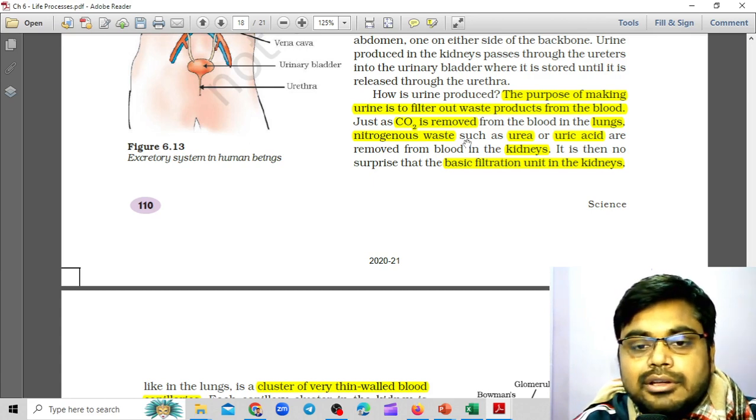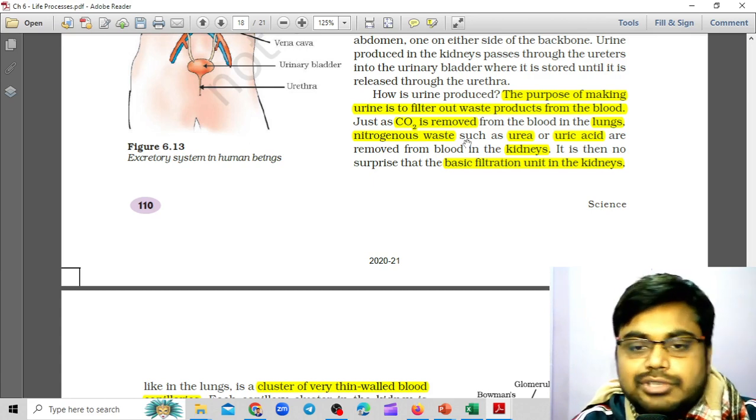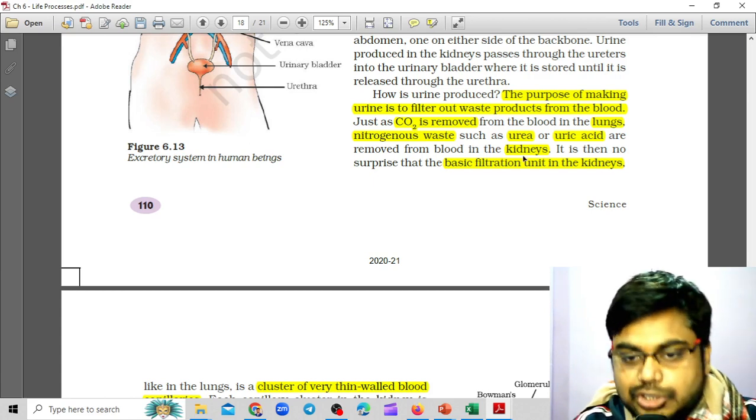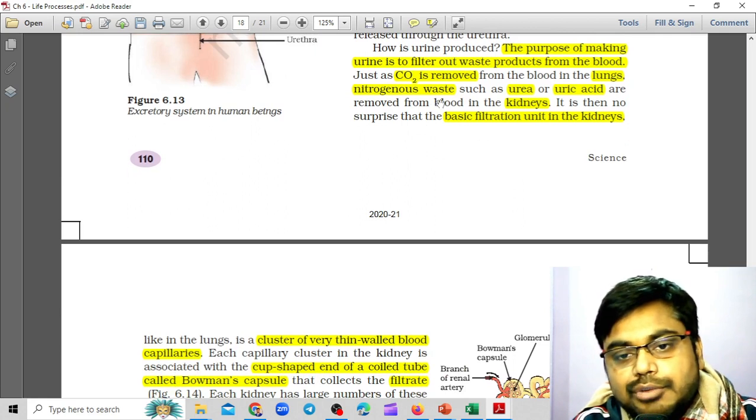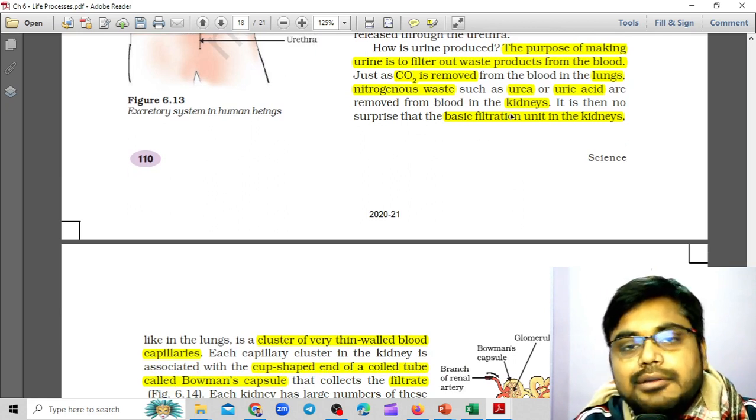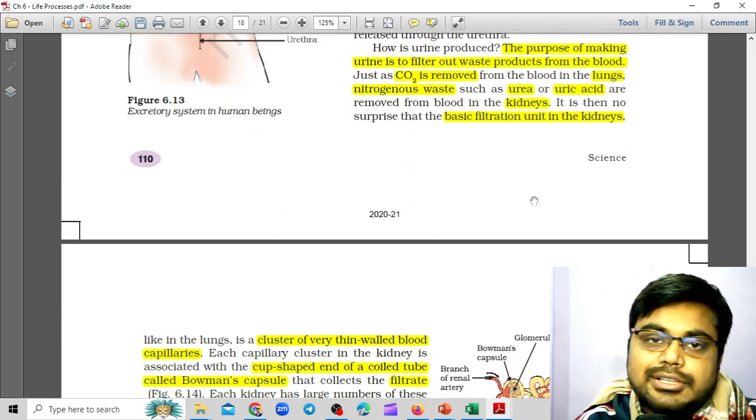Similarly, the nitrogenous waste such as urea or uric acid are also removed from the blood in the kidneys.